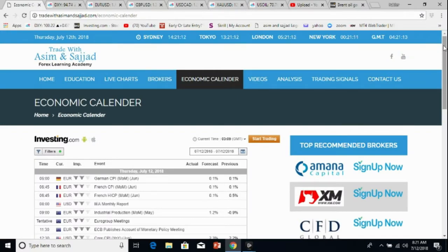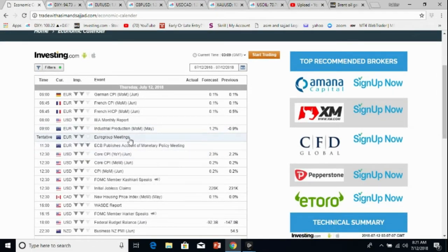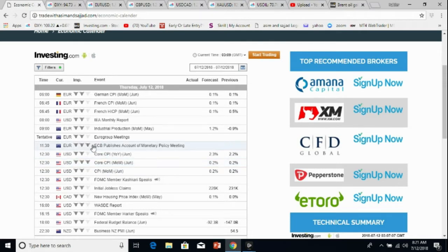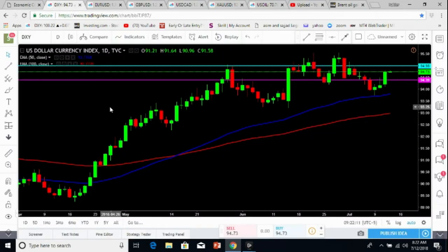Hi traders, welcome to the daily market analysis by Trade With Us. Let's begin with the economic calendar. We have lots of news data for today, but most are of medium impact. The ECB monetary policy meeting and Core CPI for the US dollar are important. Other than that, I don't see much volatility. Yesterday we witnessed huge volatility, so today can be a continuity of the same trend but slower or sideways. Overall, we expect a slightly stronger dollar and other instruments to go sideways or bearish.